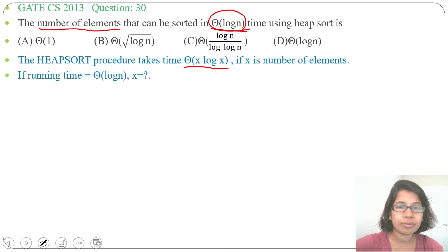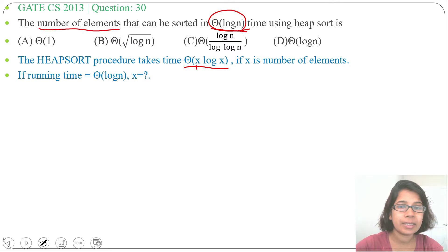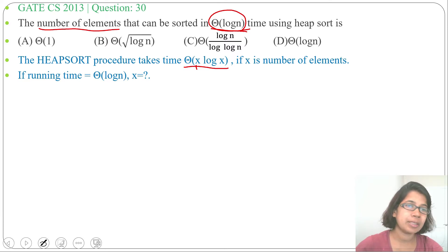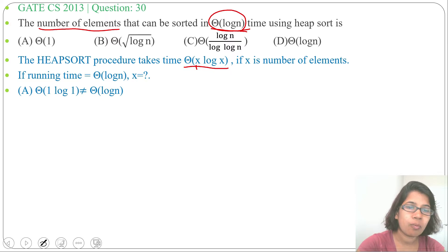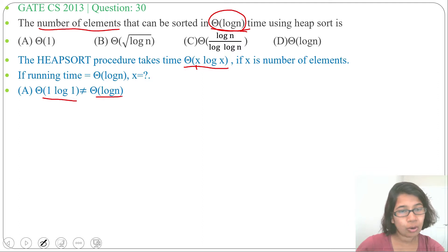Let's put each option in place of x and check whether it gives theta of log n or not. Option A: number of elements is theta of 1. Putting theta of 1 into the formula gives theta of 1 · log 1. Since 1 · log 1 is not equal to log n, option A is wrong.